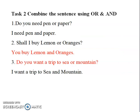Task 2: Combine the sentence using 'or' and 'and.' First question: Do you need pen or paper? The answer is: I need pen and paper.